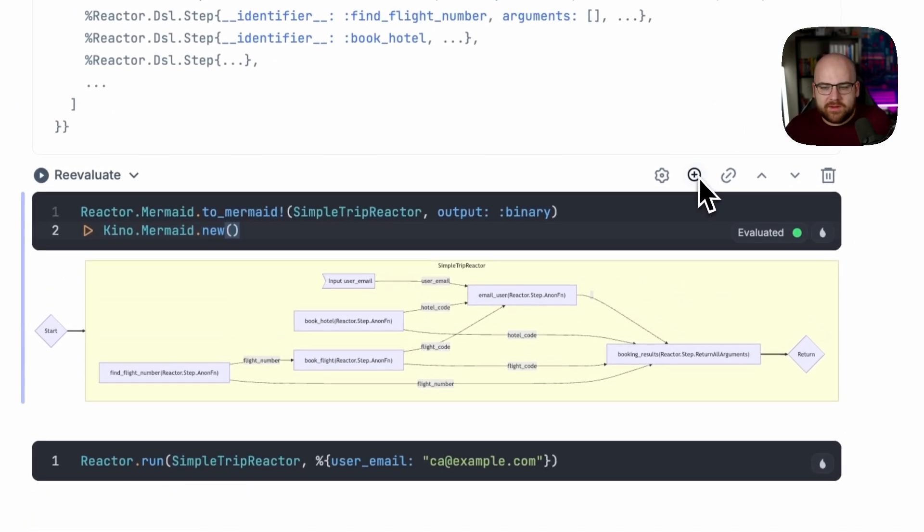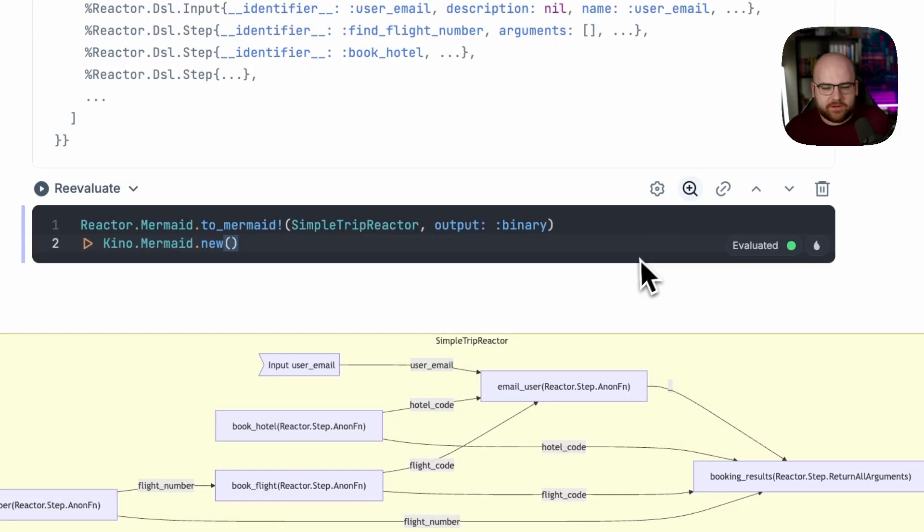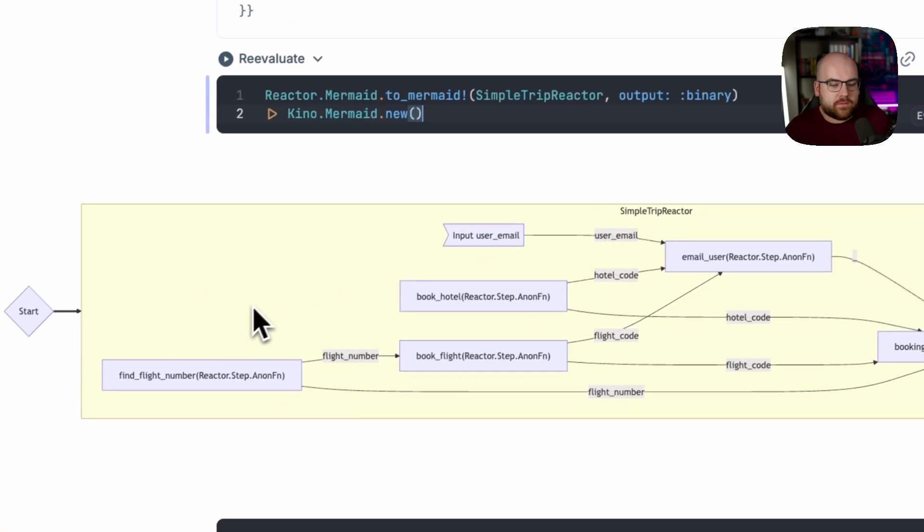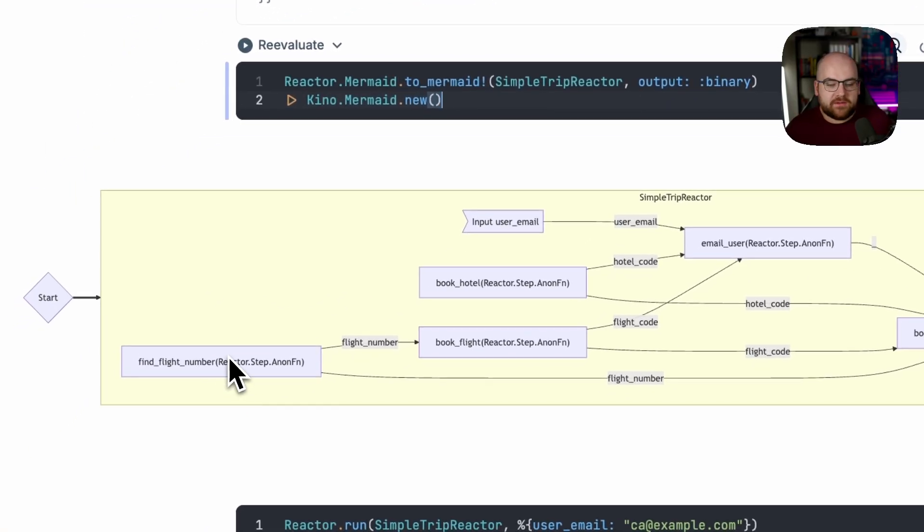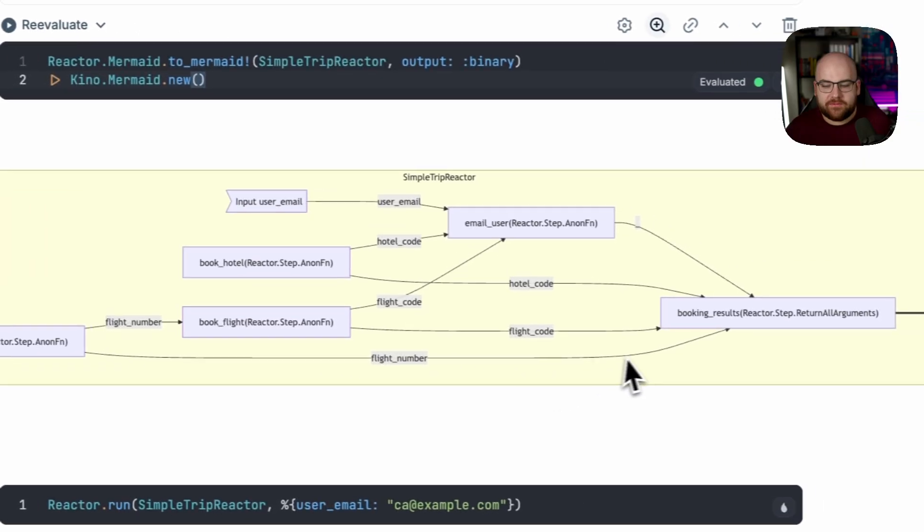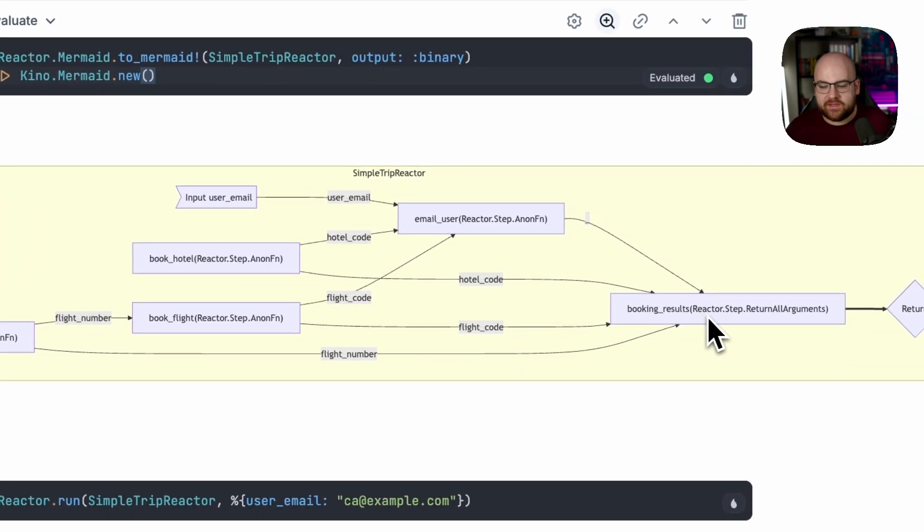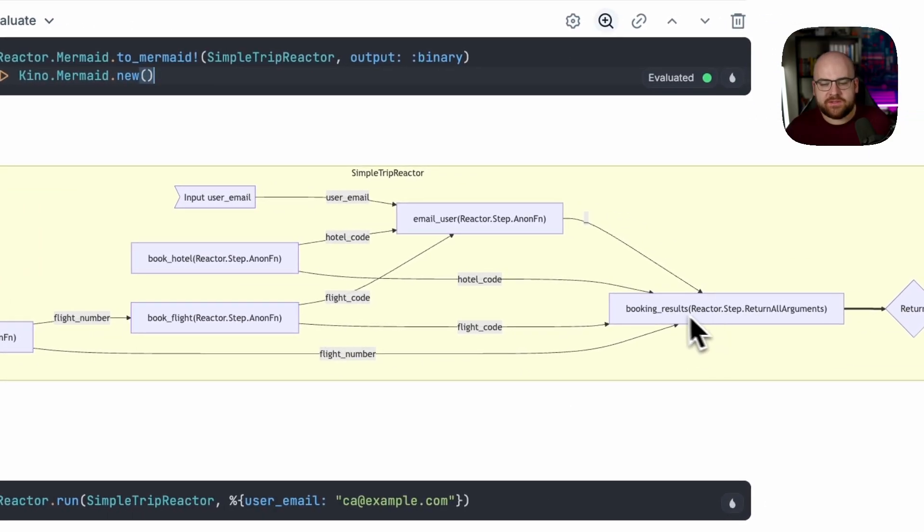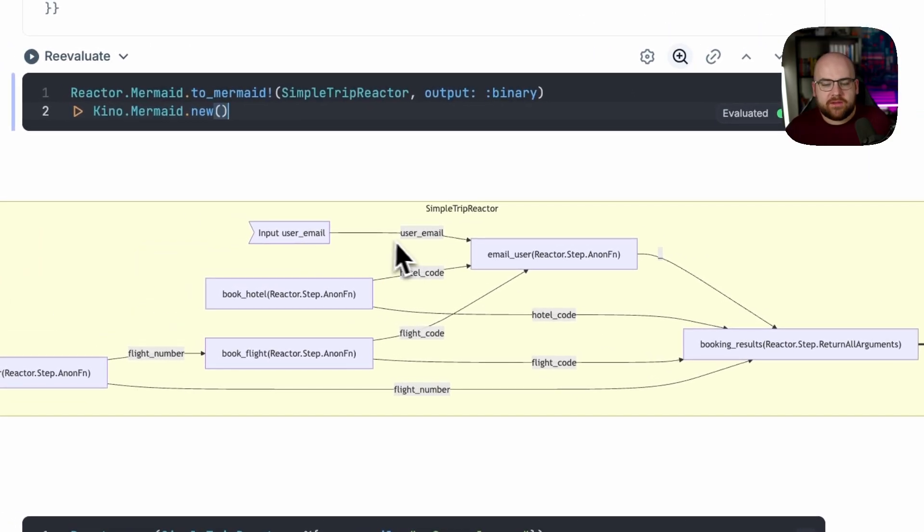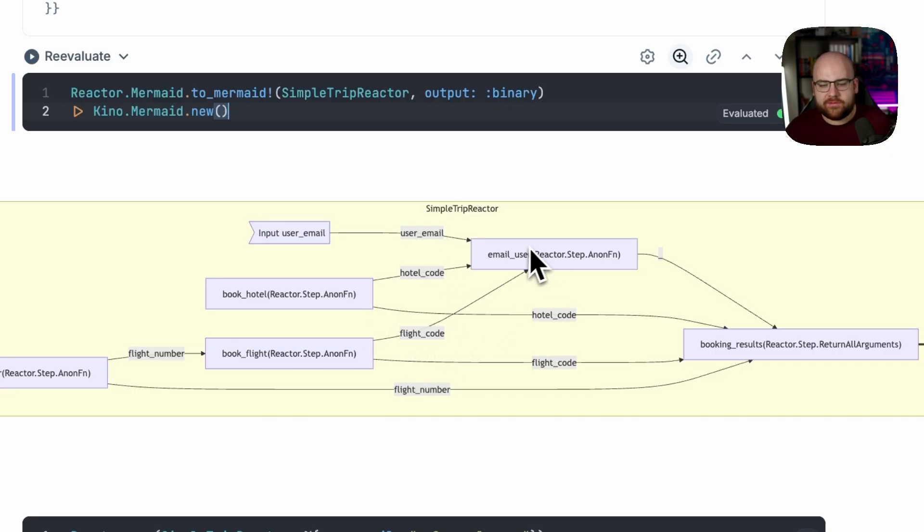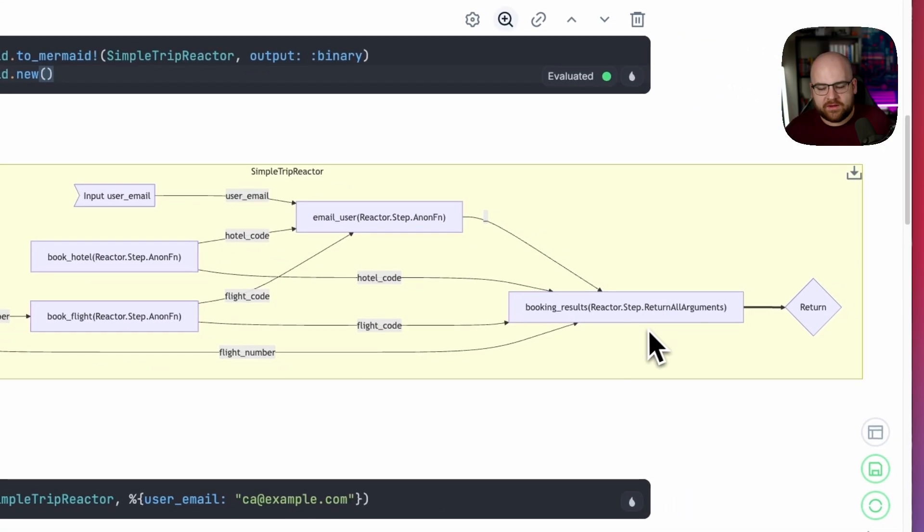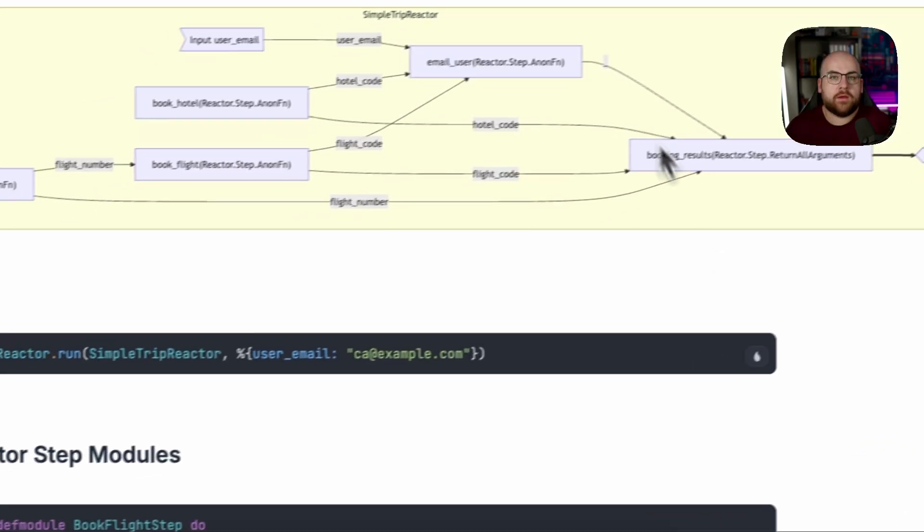So I'm going to make this a little bit bigger. And we can see that we're going to need to find the flight number before we can book a flight. And of course, that flight number is used in the results. We need the user's email and the hotel reservation. And once we have that along with the flight code, then we can execute the email step and then hit the end.